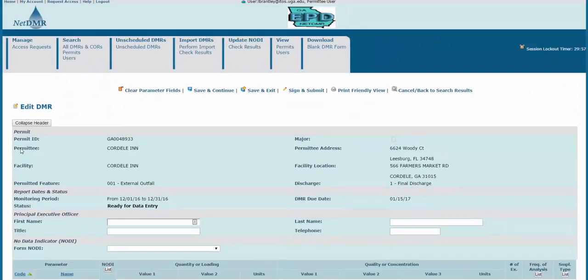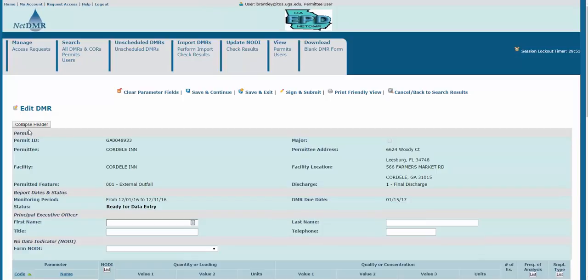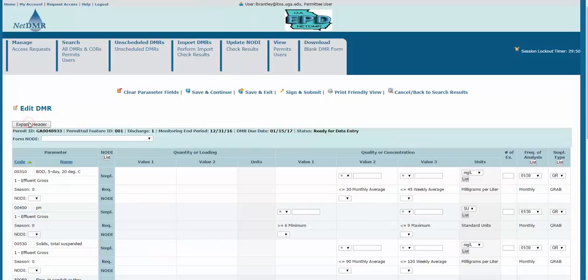At the top, you'll see General Information, and you can click the Collapse Header button to give you more room for editing. You can enter information in any blank space, so we'll start by entering some parameter values.